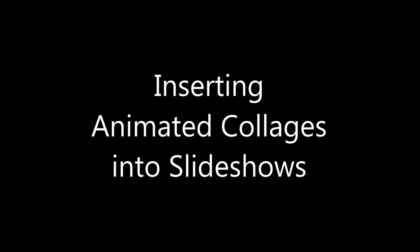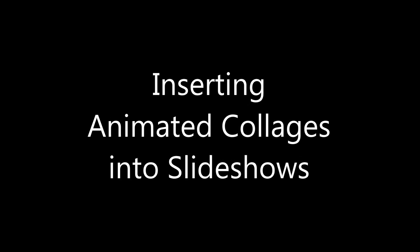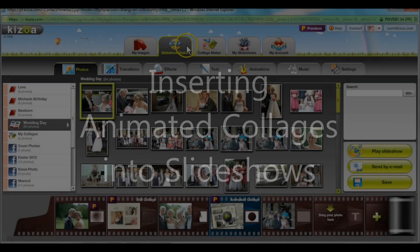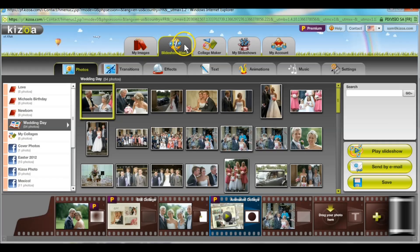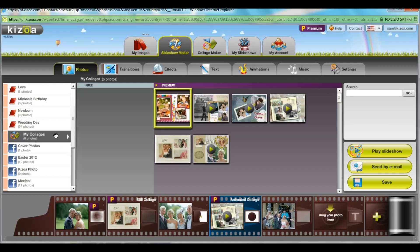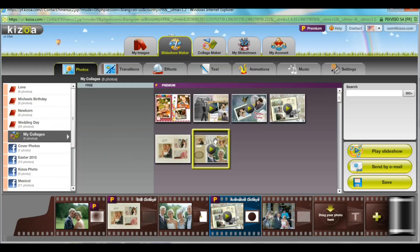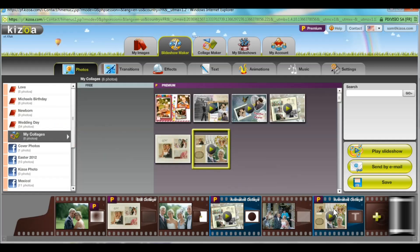Inserting animated collages into slideshows gives amazing results you can't find anywhere else. Just go to the Slideshow Maker tab and select the My Collages Album on the left. You can then drag your animated collage directly onto the film reel at the bottom of the page and it'll highlight in blue to let you know it's an animated collage.